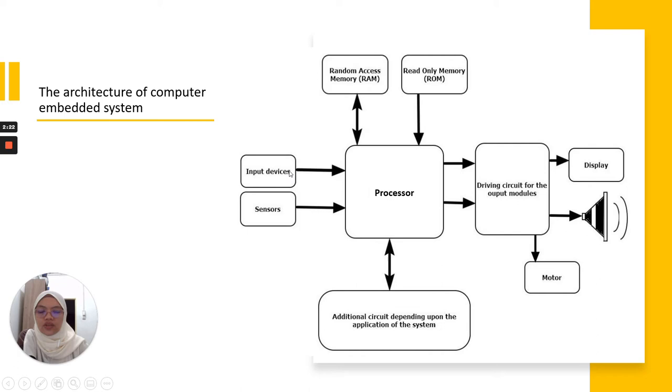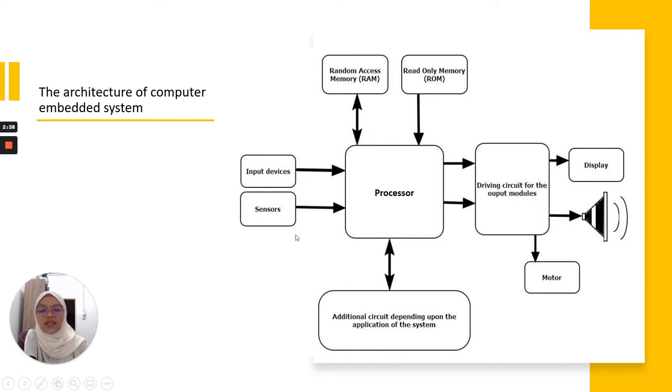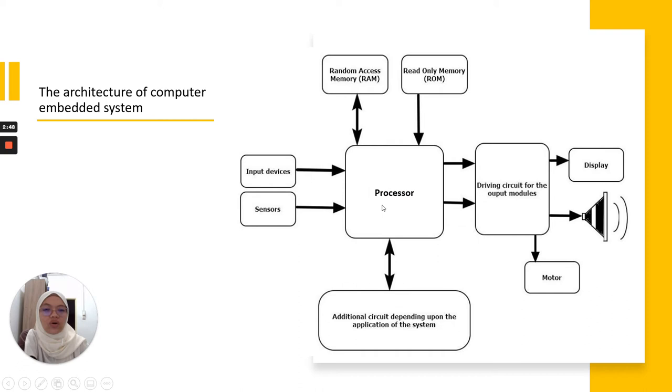First, we will have input devices, and examples here include sensors. This is actually the input data from the user. For example, we have UI, user interface. This input to the embedded system goes to the processor. What does this processor do? The processor will compute the input that it receives from the user.